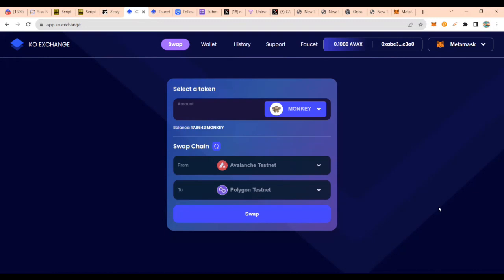So once you have done that, you have the opportunity to get the airdrop. Airdrop for Sisu is confirmed, it's really confirmed. So make sure you complete the task by end of August so that you are entitled to the airdrop.